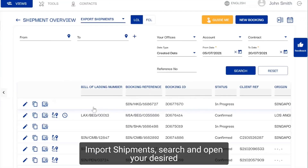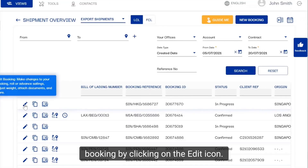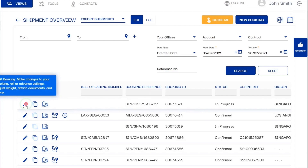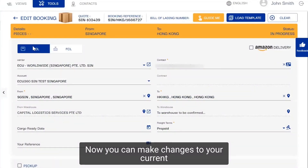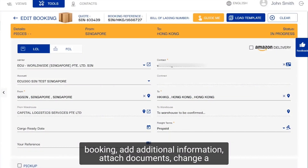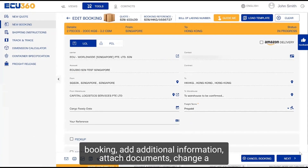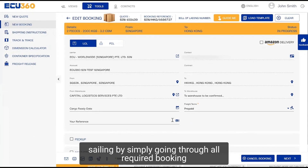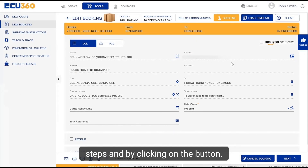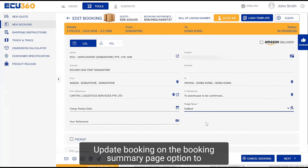Search and open your desired booking by clicking on the edit icon. Now you can make changes to your current booking, add additional information, attach documents, or change a sailing by simply going through all required booking steps and clicking on the update booking button on the booking summary page.